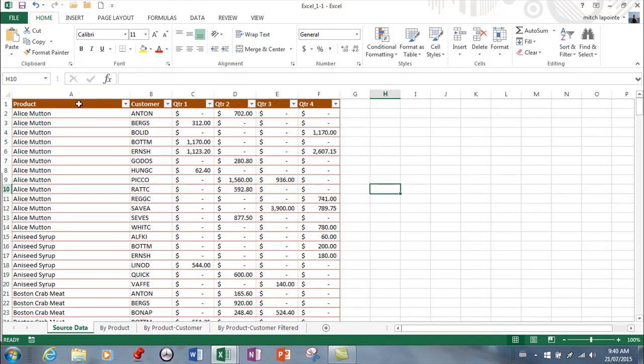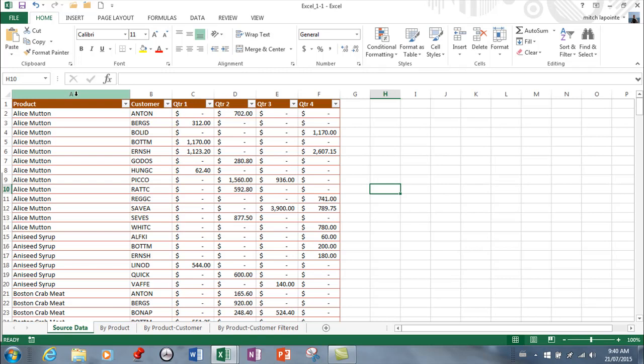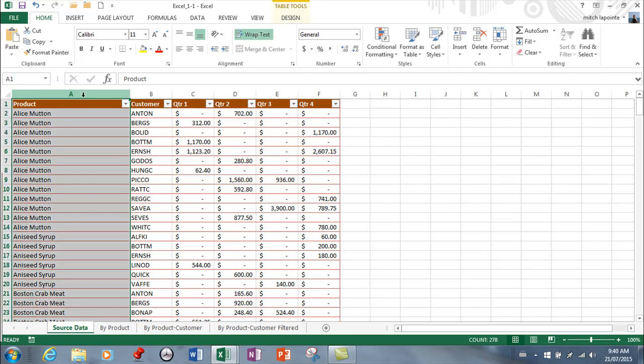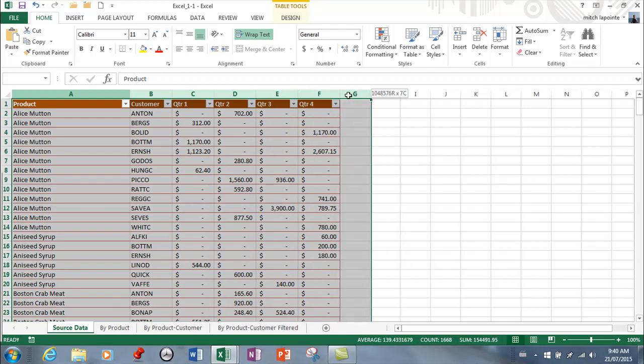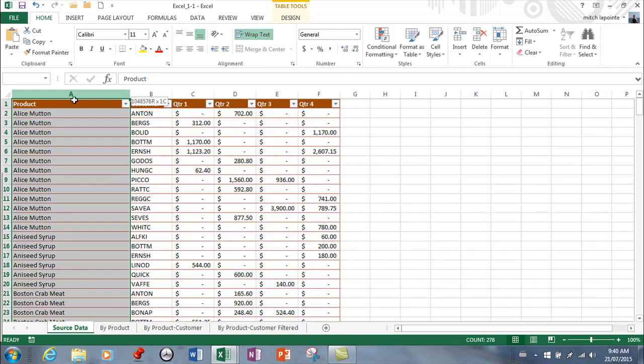Now if you only want to select a column simply you have to come up to where the letters are. You can't be down here and click and expect to get the whole column. It's not going to happen. You got to come up to where the letters are and then your mouse turns into a down arrow and that lets you know that you can now select a column. The entire column and if you click and drag across the top like that you're selecting multiple columns. So that's how you select columns.